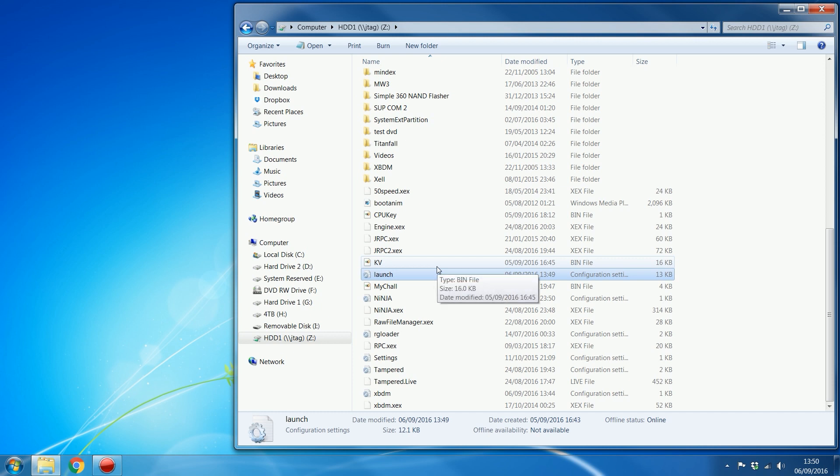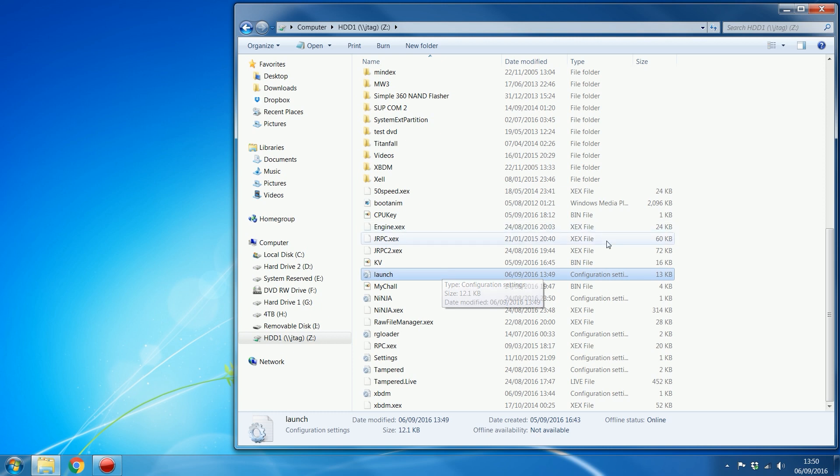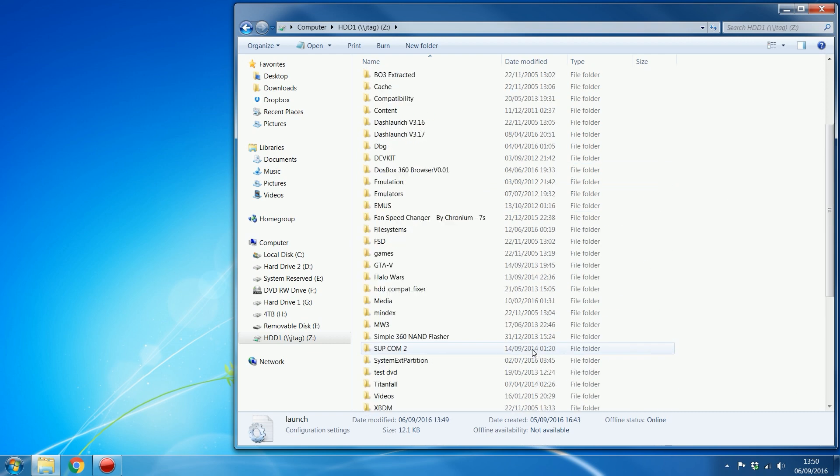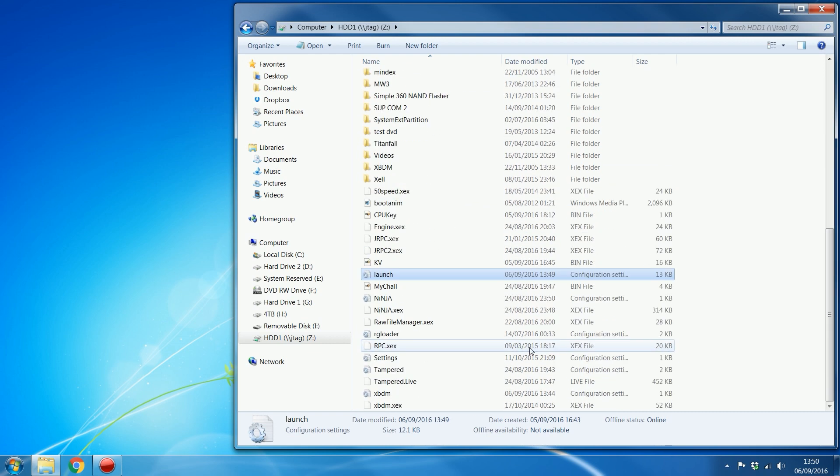I can just do that. So it's a lot better than neighborhood, because on neighborhood, I'd have to drag it to my desktop, and then edit the file, and then drag it back on. Whereas with this, I can just edit it straight from the actual drive itself without having to transfer files back and forth.